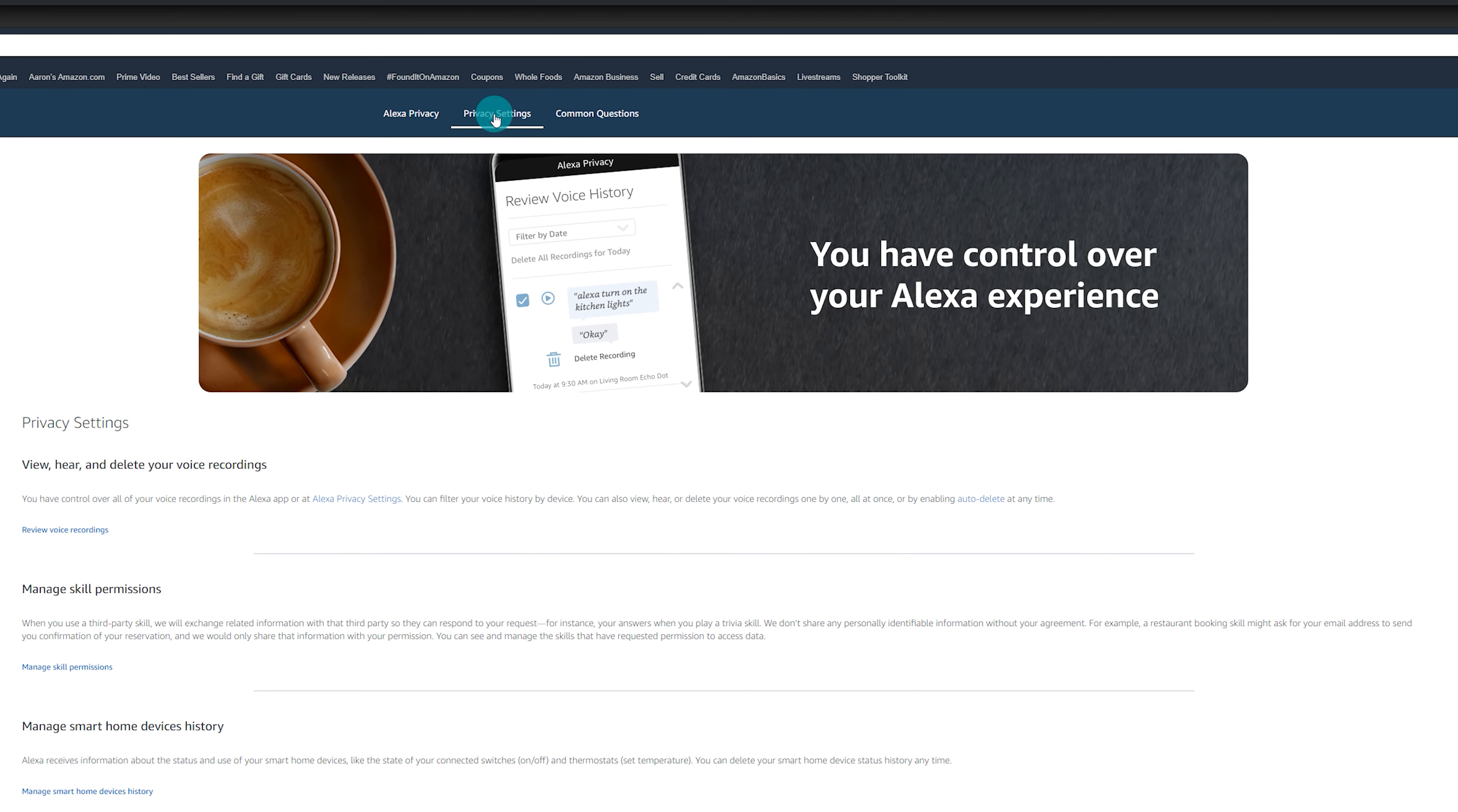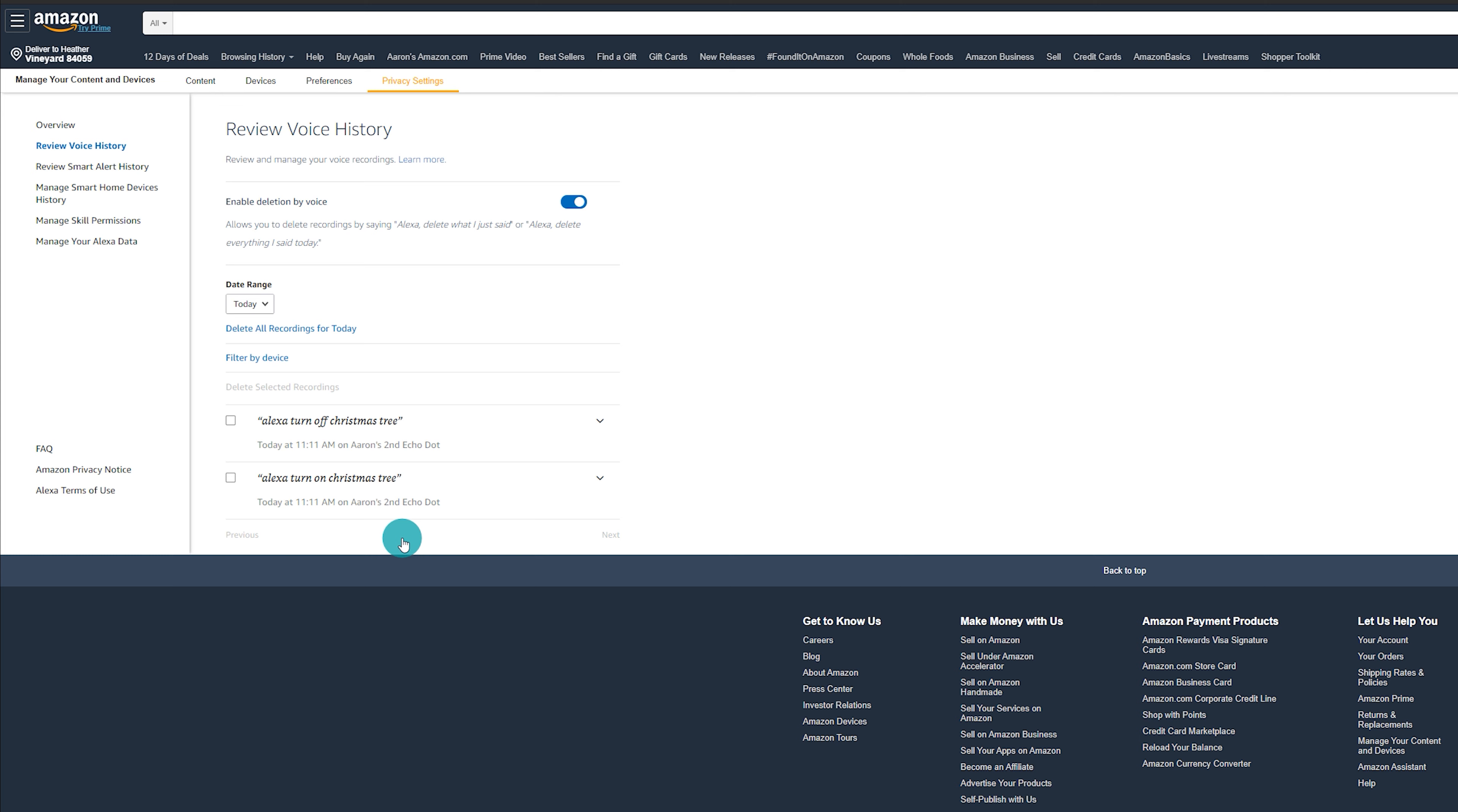What this is going to do is load another page, and you're going to want to select the top option right here that says review your voice recordings. From here, it's going to list some settings where it says review your voice history. You can allow you to delete recordings by saying Alexa, delete what I just said, or Alexa, delete everything I said. You can toggle this on and off.